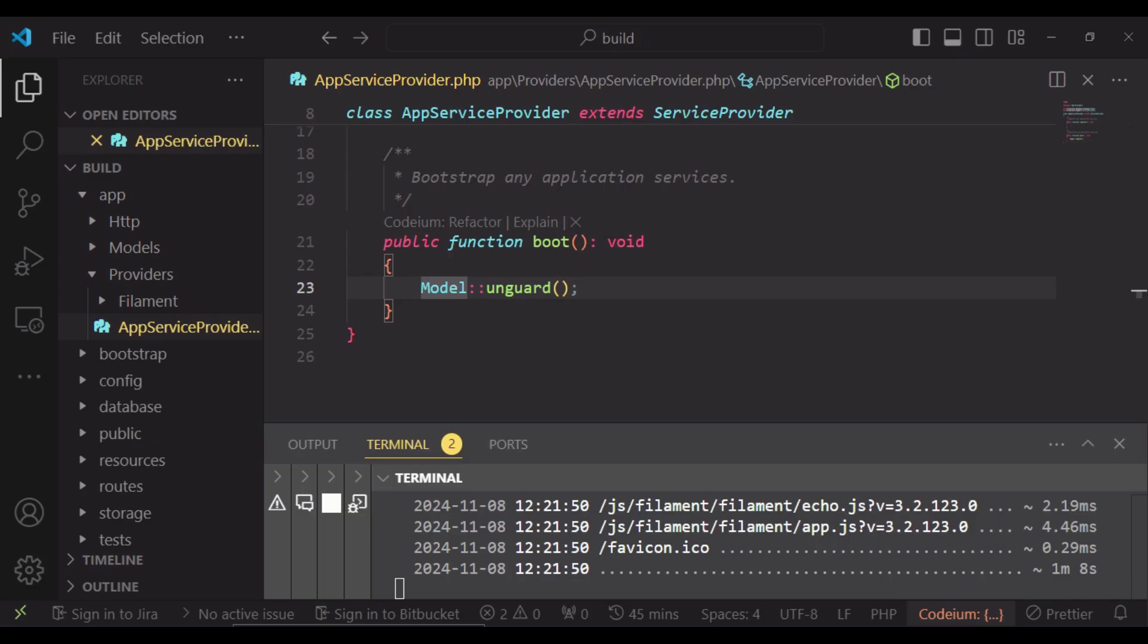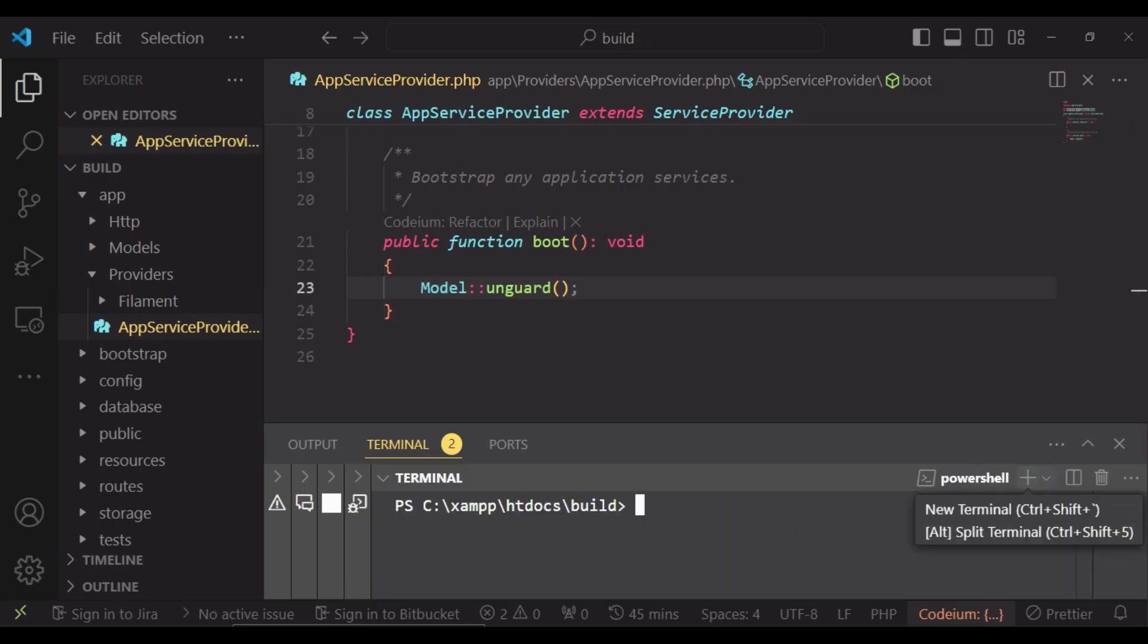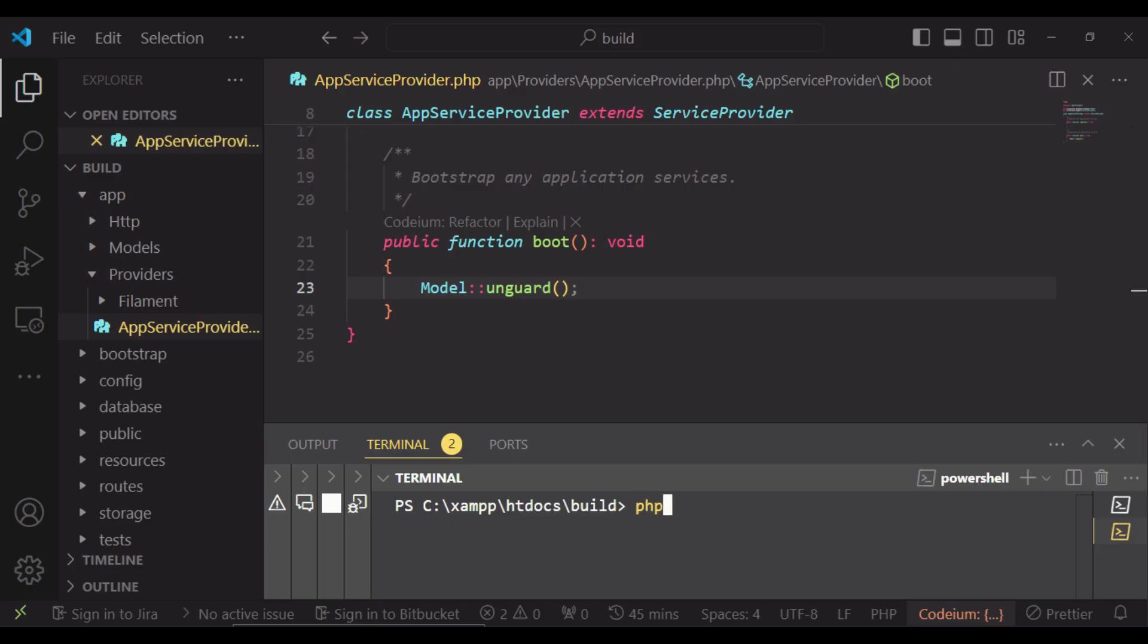Let me take you through and show you an example. I would like to create a model, which in this case we will call the post model. So php artisan make:model. Our model we are going to call it Post.